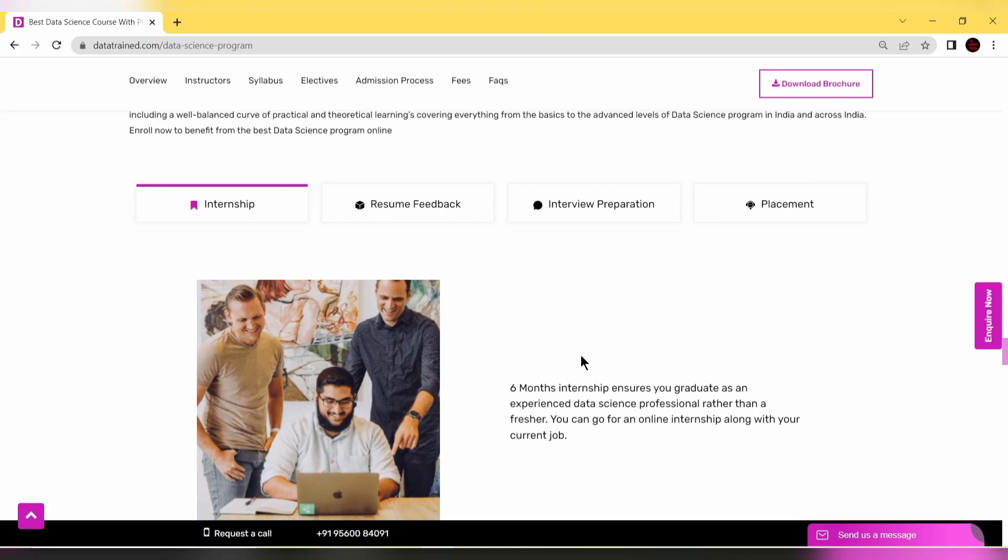You'll have actual work experience required to get a good job. This internship ensures you graduate as an experienced data science professional rather than a fresher. You can do online internships along with your current job as well.